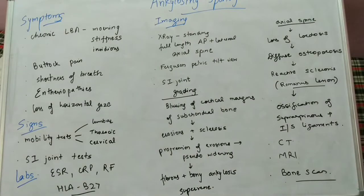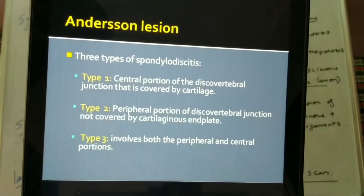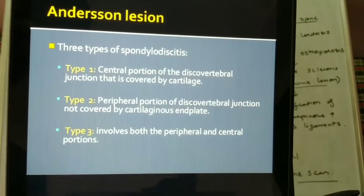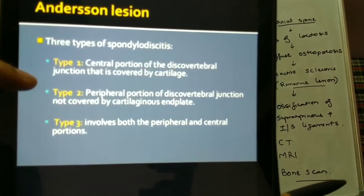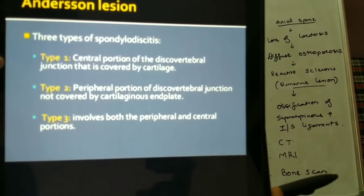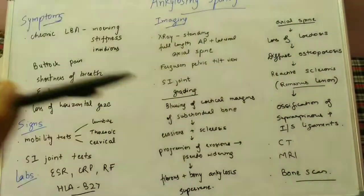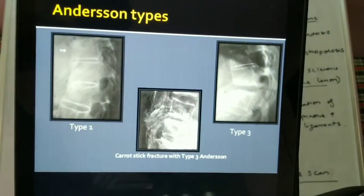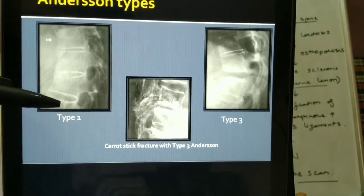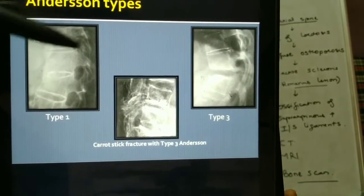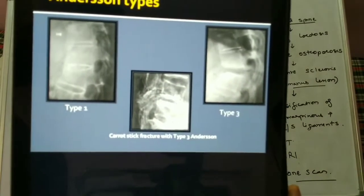The other sign is the Andersson lesion. In ankylosing spondylitis, the Andersson lesion is basically a discovertebral lesion. There are three types: in type 1, the central portion of the discovertebral junction is involved; in type 2, the peripheral portion of the discovertebral junction is involved; in type 3, both the peripheral and central portions are involved.